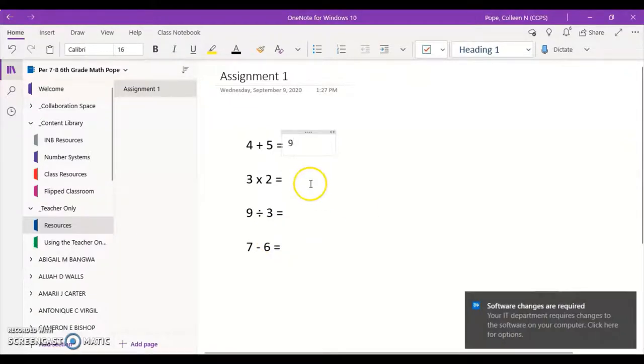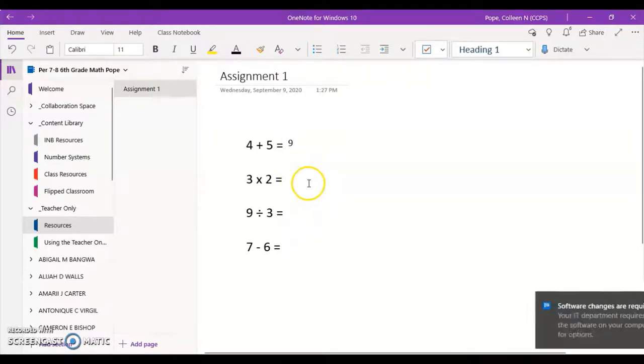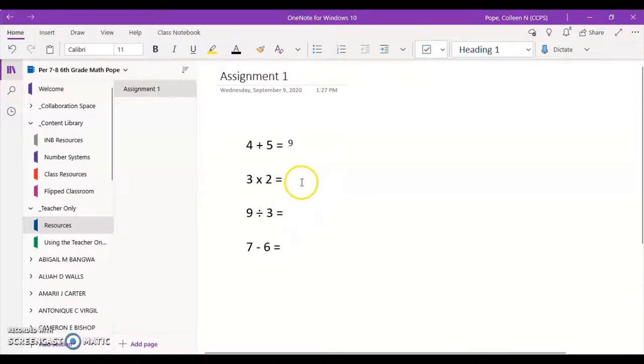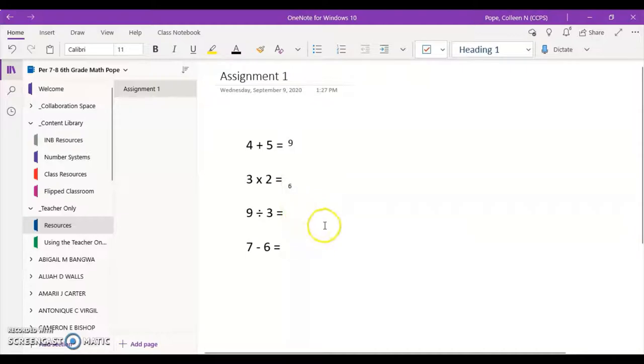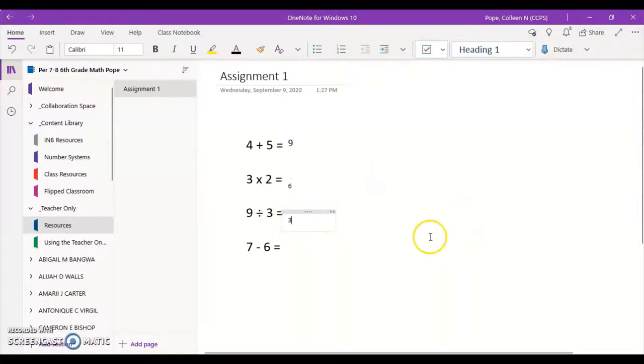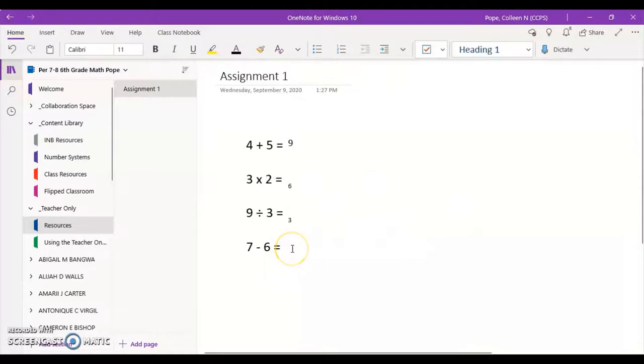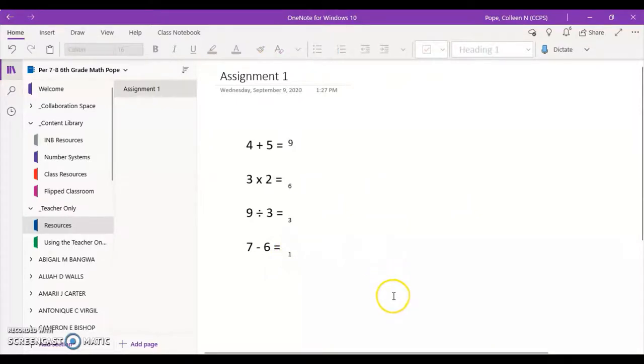When you click and see the flashing line up here that means that you are able to begin typing. You can type and you can see that a text box comes up. All you have to do is click and then type. It's not always going to be lined up because of the formatting of everything which is fine but this is how you would show your answers through OneNote directly on the page.